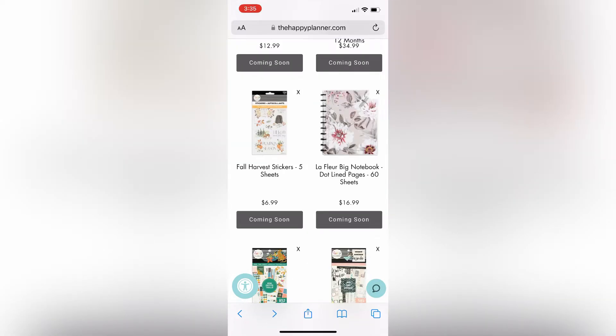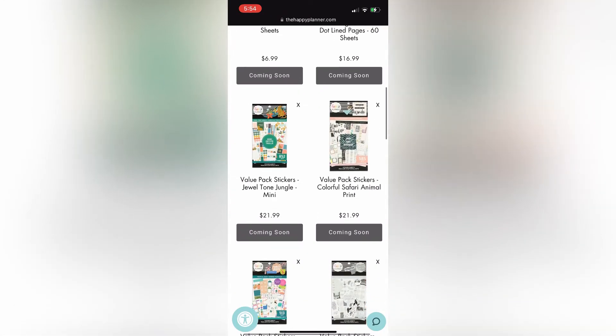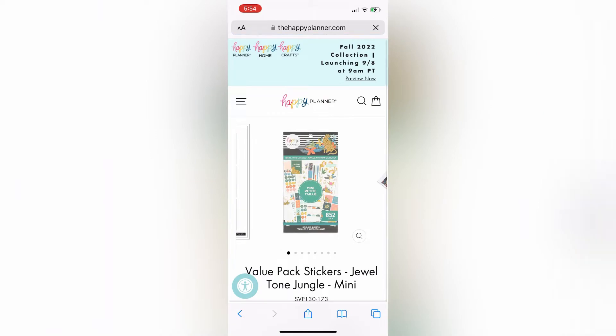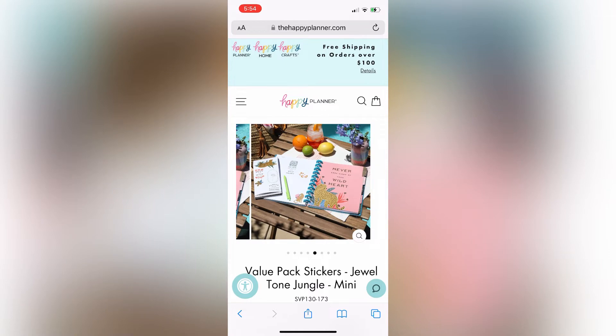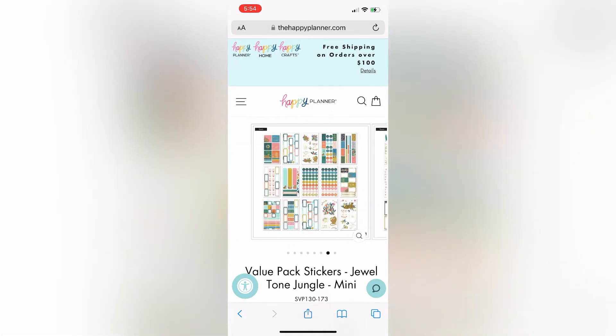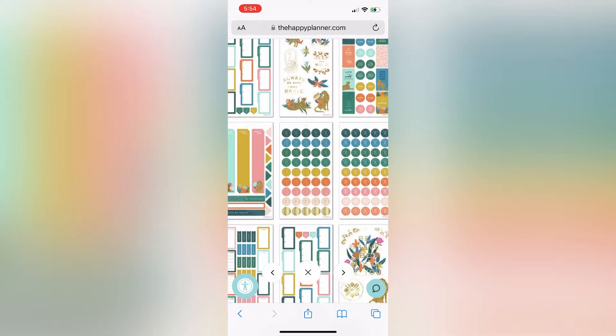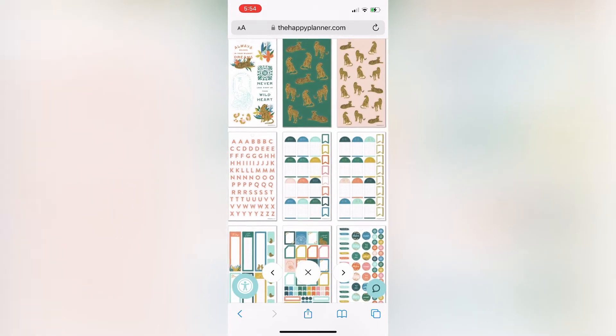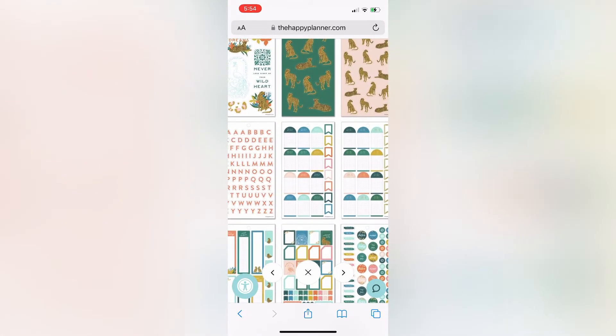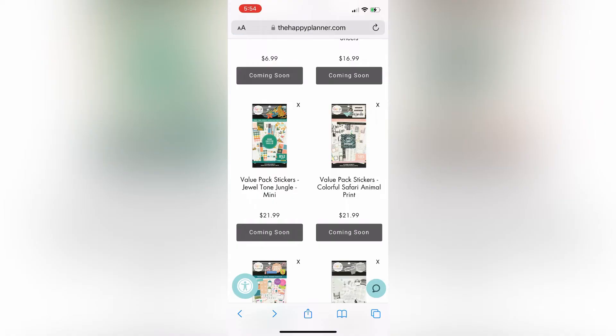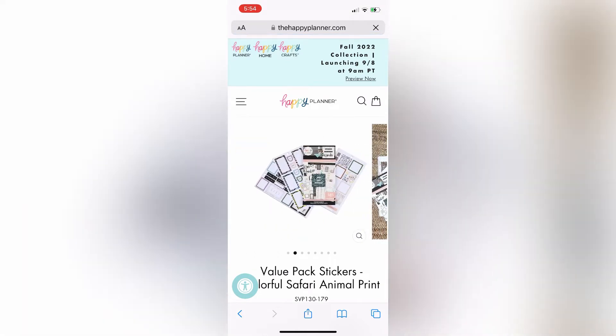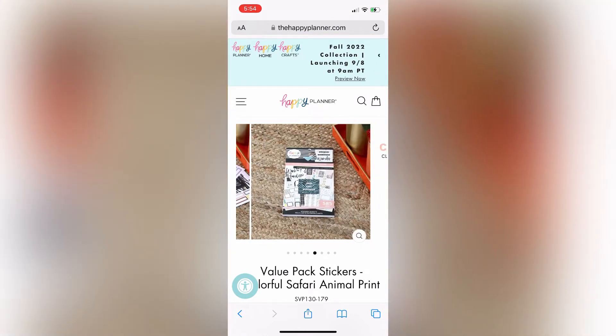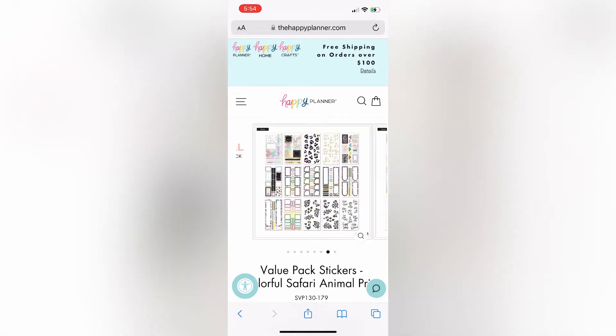Of course, there's that really pretty LeFleur notebook. You can never have too many notebooks, so I'll be picking that up. And then these Jewel Tone Jungle mini stickers. So I'm just kind of trying to decide. I don't think I'll get everything in my cart because there's quite a few things. So this is me, like, money is not an object. Like, let's throw everything in the cart and see. But I do really like these. I like the colors. I think it's really pretty. Just some different colors. And then this colorful safari animal print. I think this is really pretty, too.